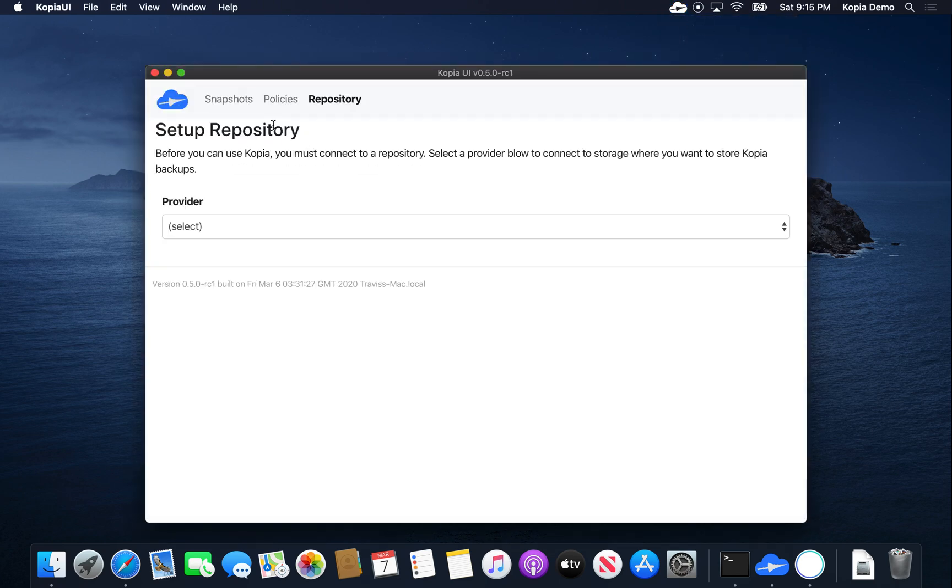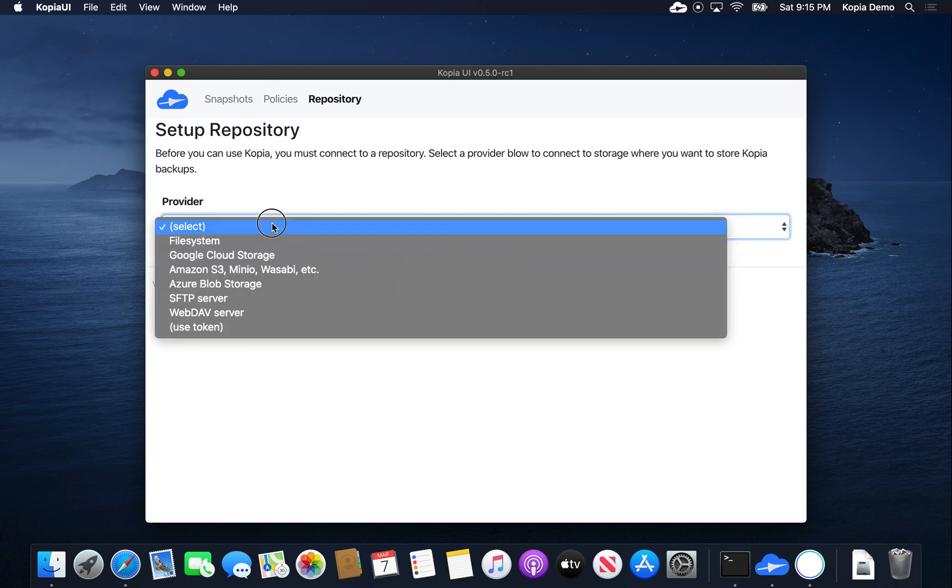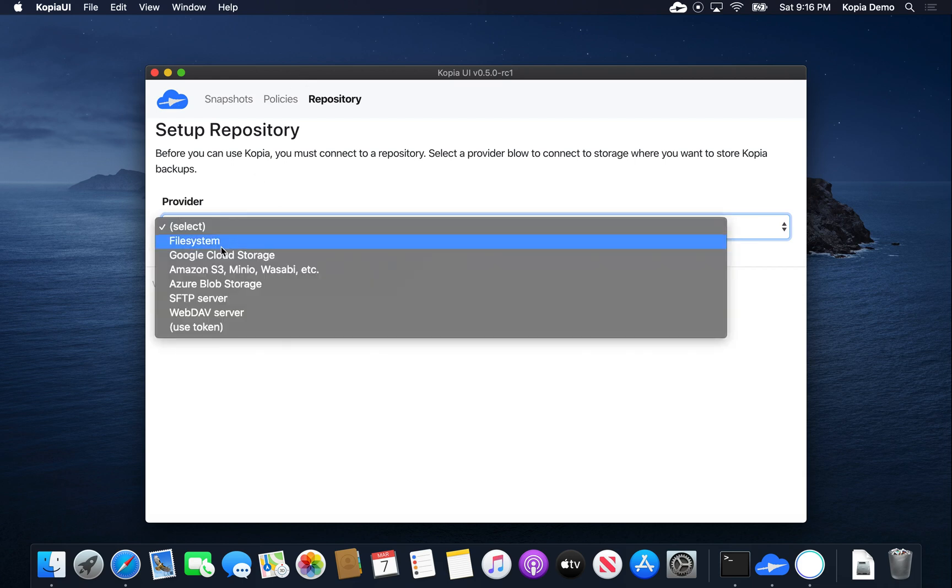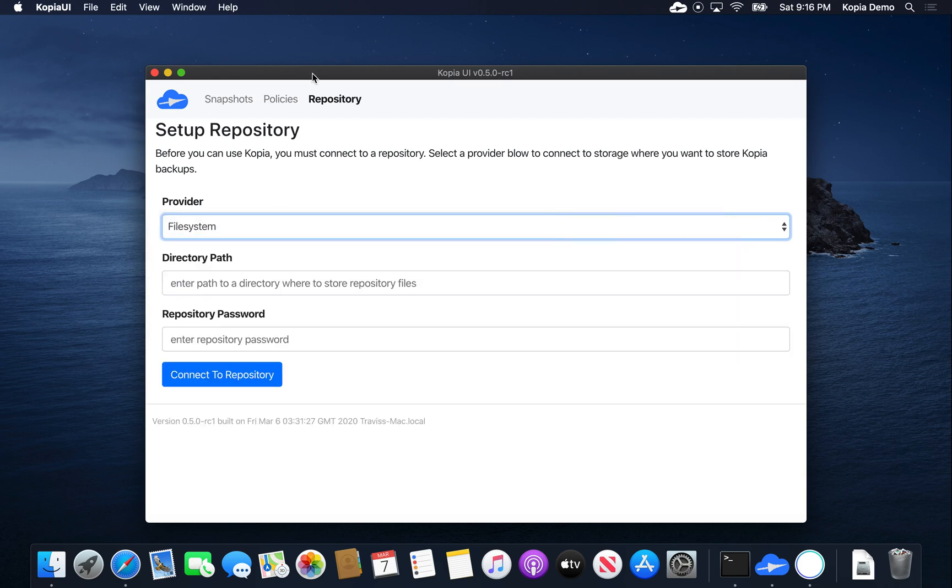First thing we have to do is set up a repository. There's many different providers we can choose. In this tutorial we'll use a file system, but you can also use cloud providers of various kinds, SFTP server, WebDAV server. So let's pick file system.